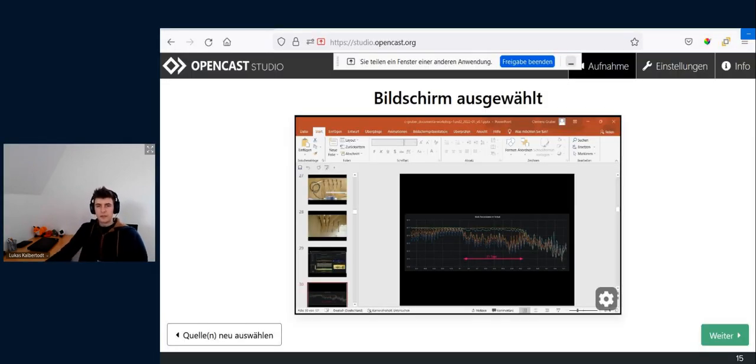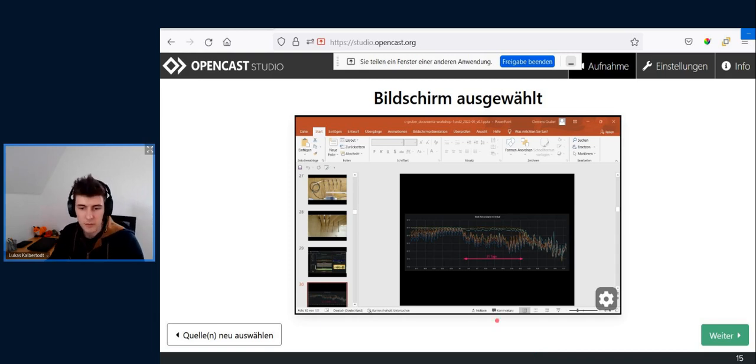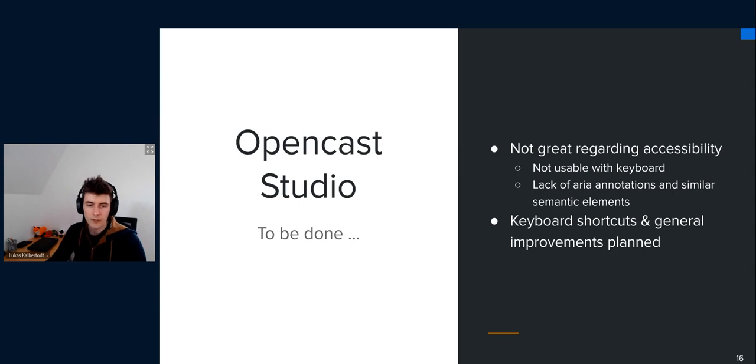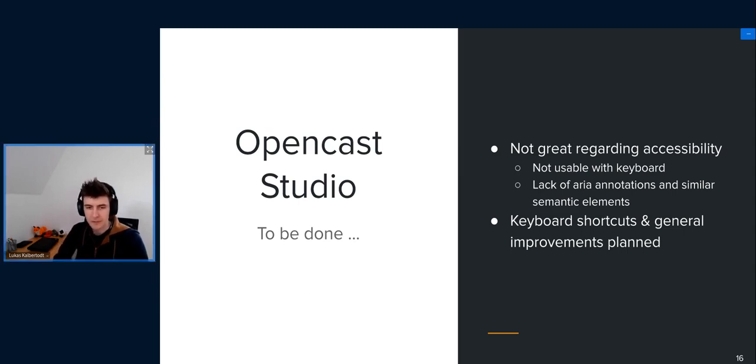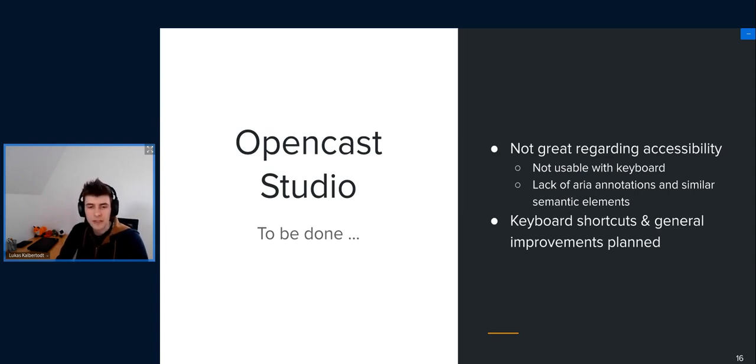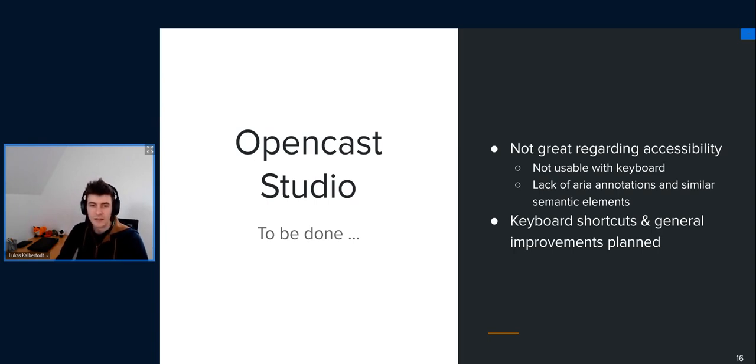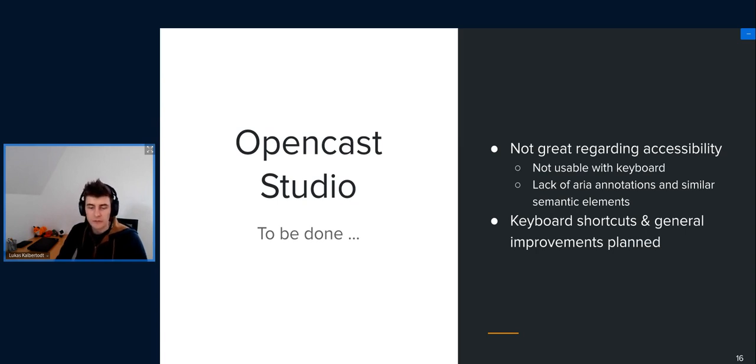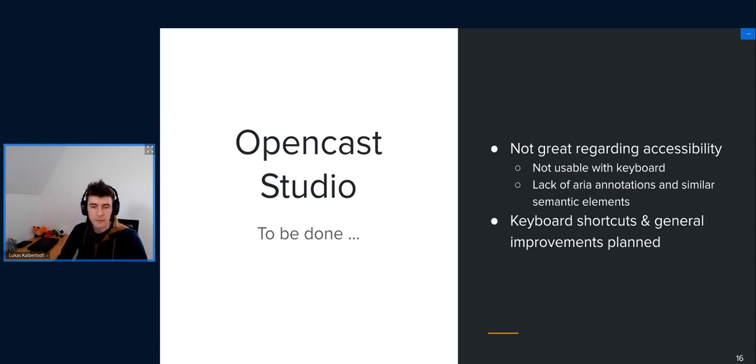This is Opencast Studio. And in regards to accessibility, the story is not as bright as with Tobira. Opencast Studio is not very accessible I think. This just comes down to, it was mostly developed, the last big development happened right when COVID started. And everyone had way too much stuff on their minds. And I quickly had to implement lots of features in Opencast Studio and fix the most problematic issues. So in that time we didn't have any time to implement accessibility features. And to be clear, at that time I also didn't know anything about accessibility.